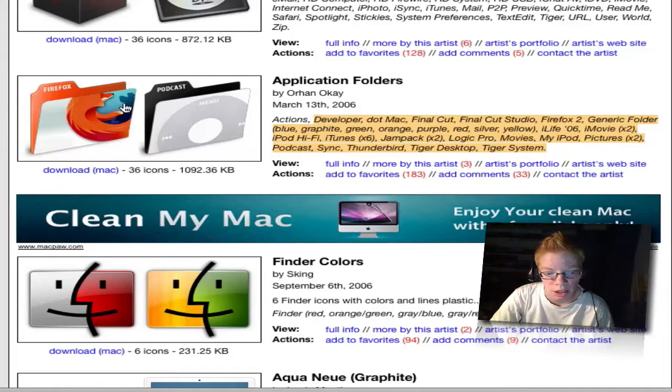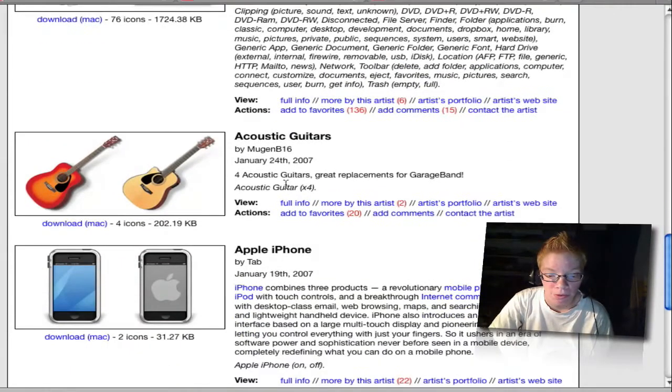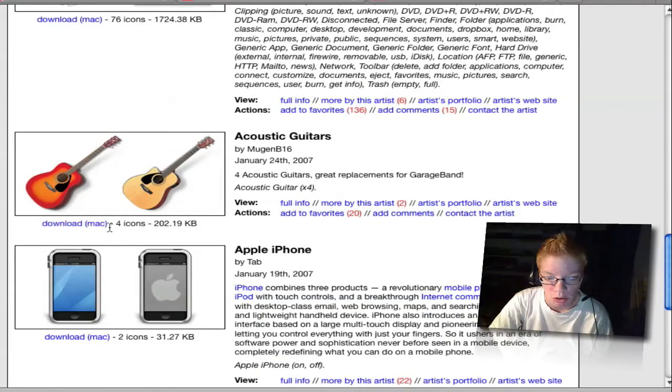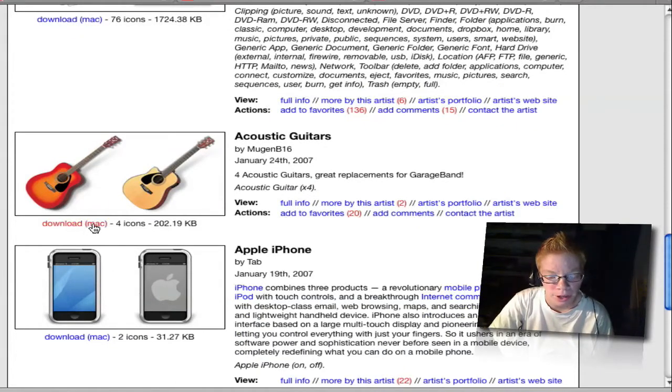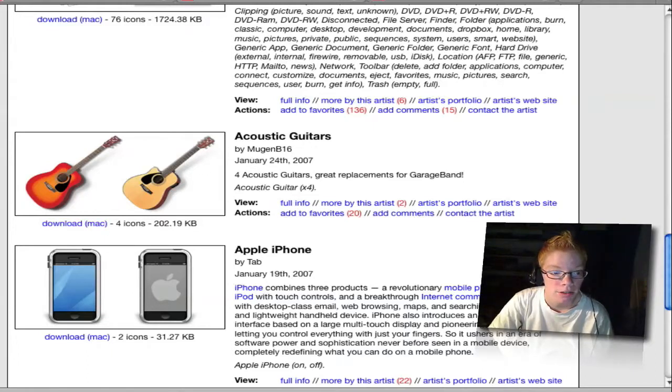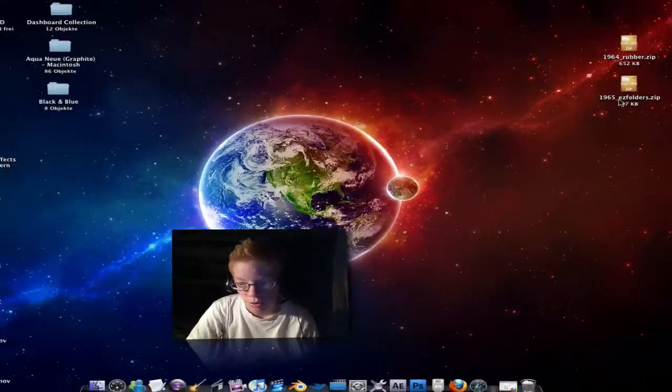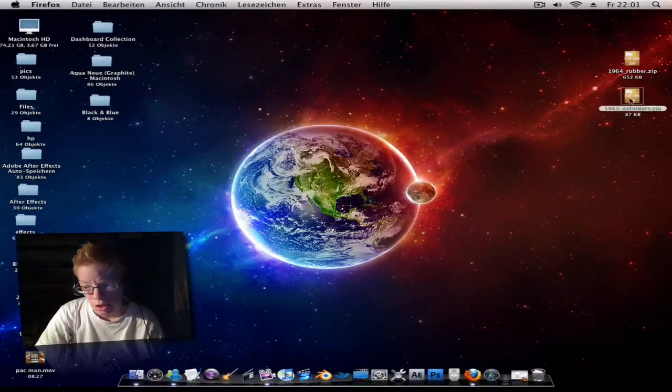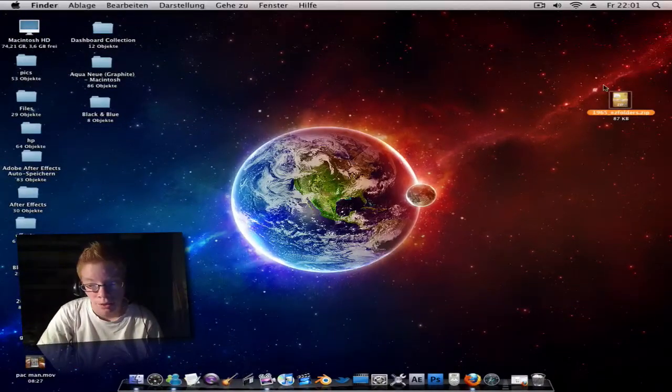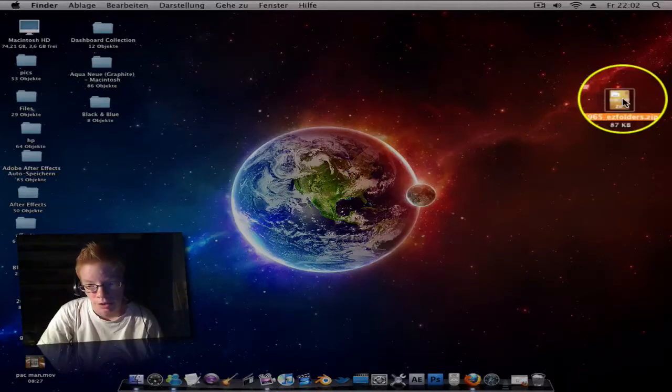Now when you have found an icon, go to download. Not every file is working, make sure it's a zip file and save this to your desktop.